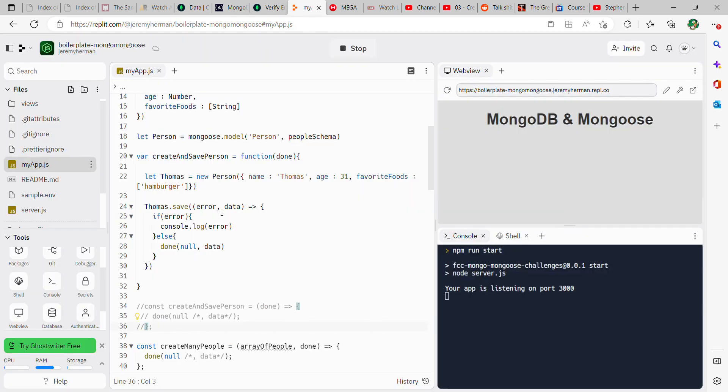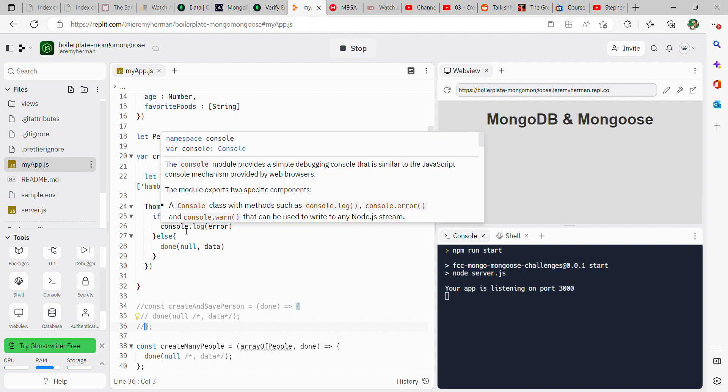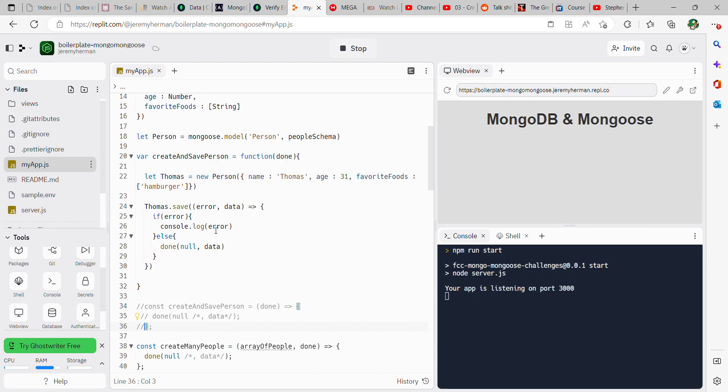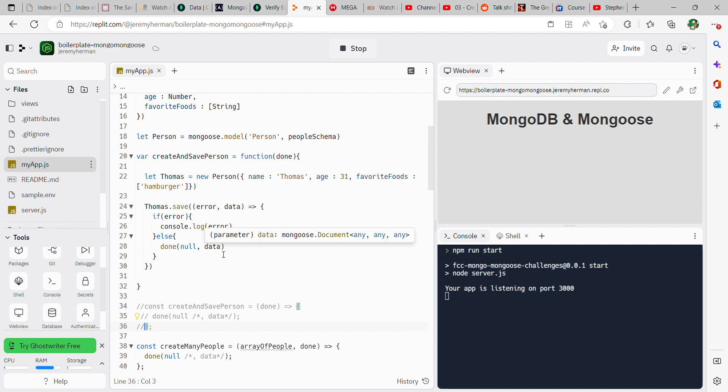So we're doing thomas dot save, and then error comma data, then we begin our function here. So if there's an error, console dot log error. Otherwise, else done null data. And then we just close everything out like so.